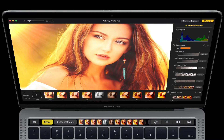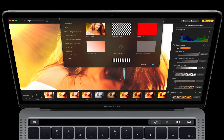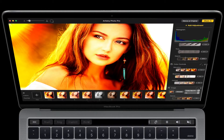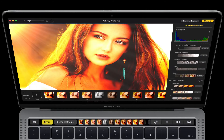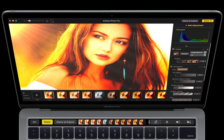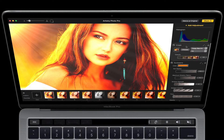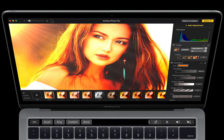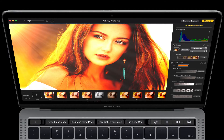I'll go ahead and add an adjustment here. One thing you can do is change the blend mode within an adjustment layer. I'll click blend here, and you can scroll through all the different blend modes.